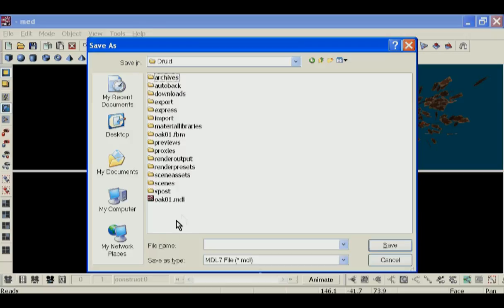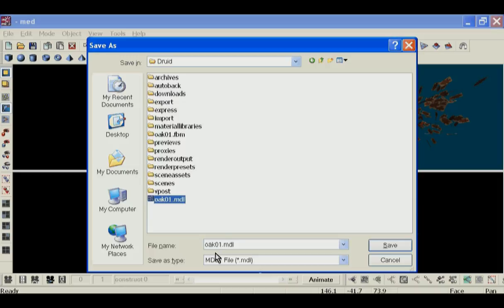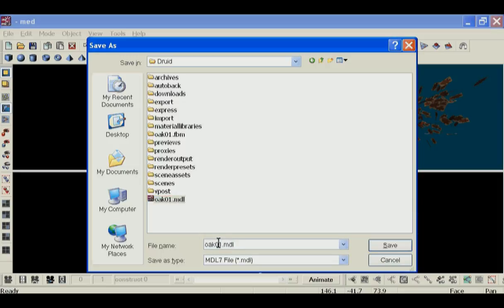We're just gonna put it in the base directory. There was a model that I did before, but we're gonna replace one with four.